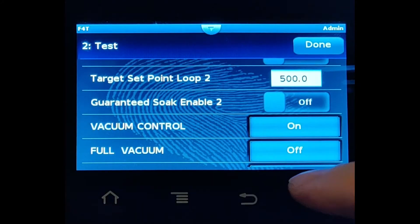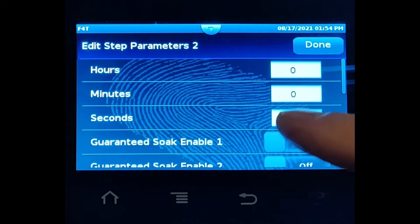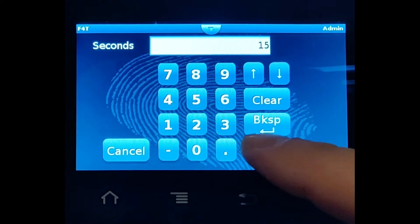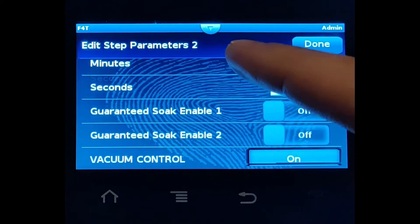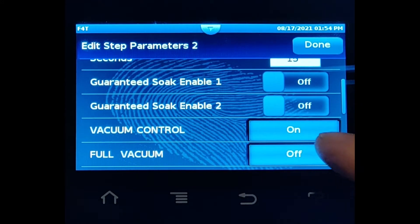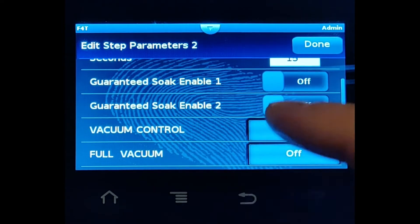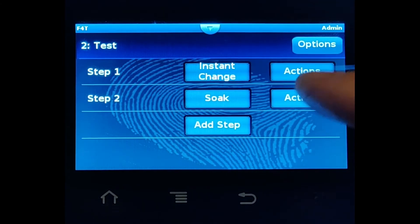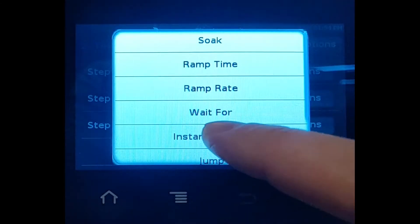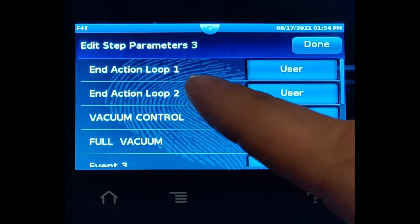Now let's add our soak step. Let's change this to 'soak.' Notice there are no set points, just time. Let's change this to 15 seconds. We can also change the events in a soak, so we want to make sure we leave vacuum control on.